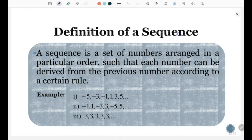Definitions of a Sequence. So, what is a sequence? A sequence is a set of numbers arranged in a particular order, such that each number can be derived from the previous number according to certain rules.